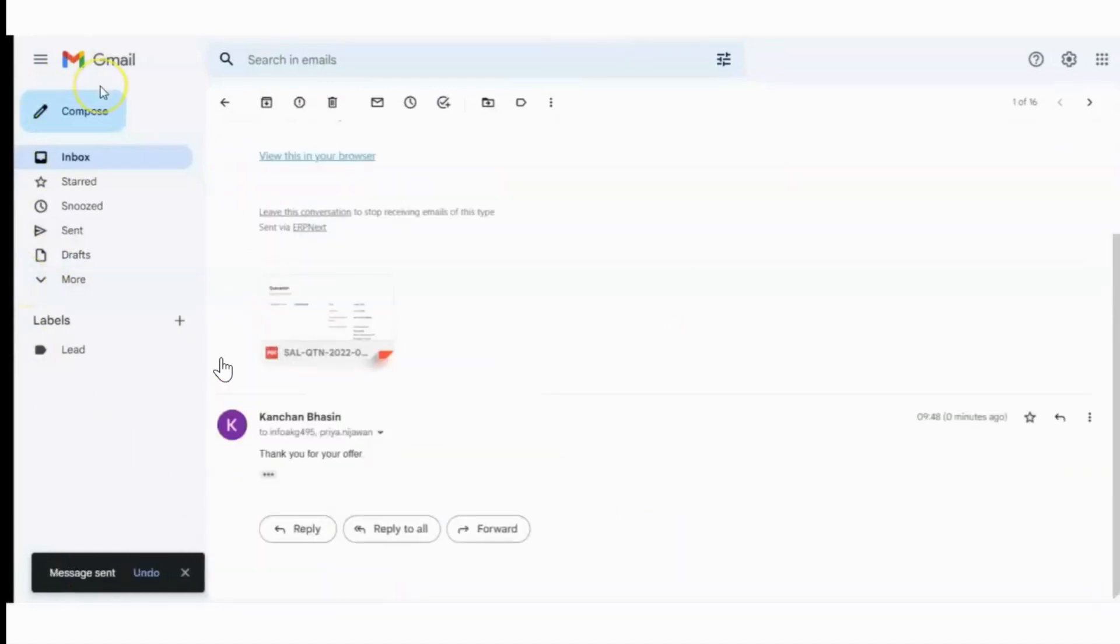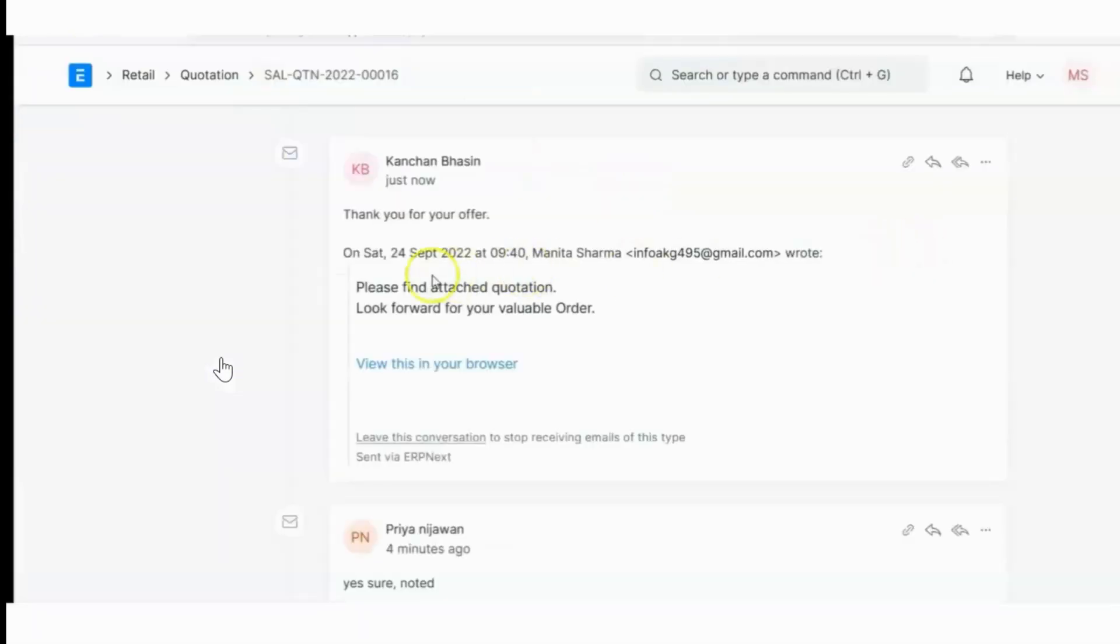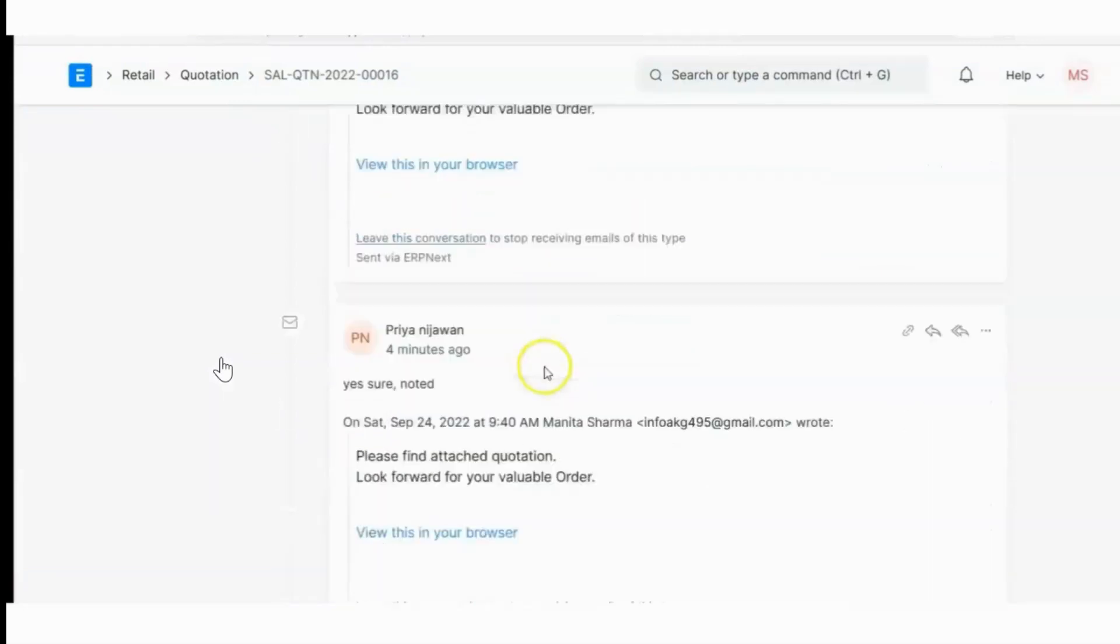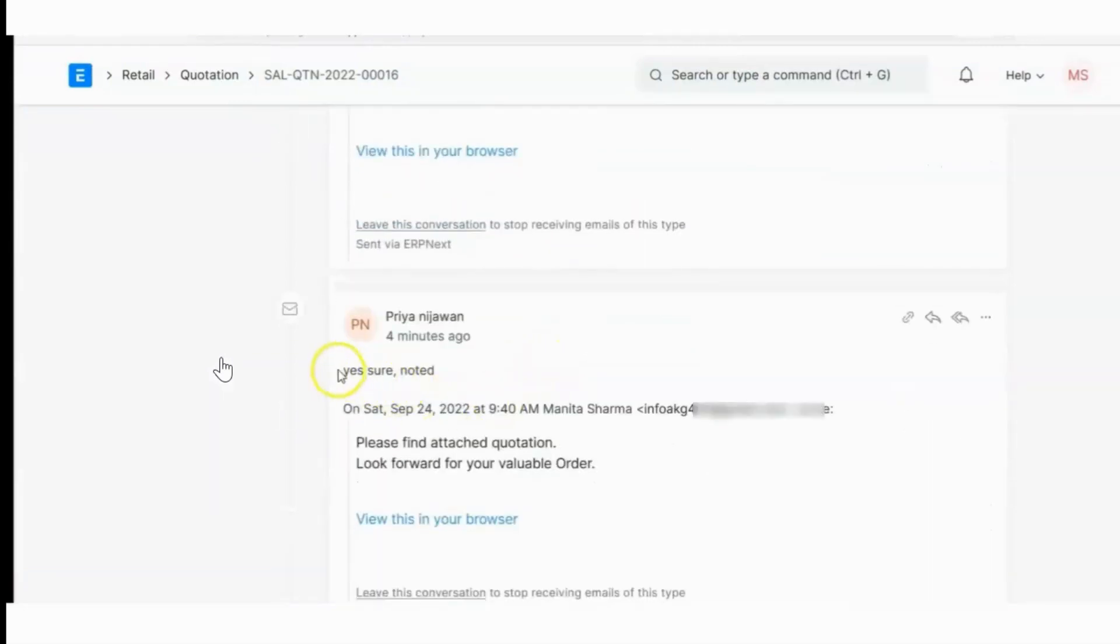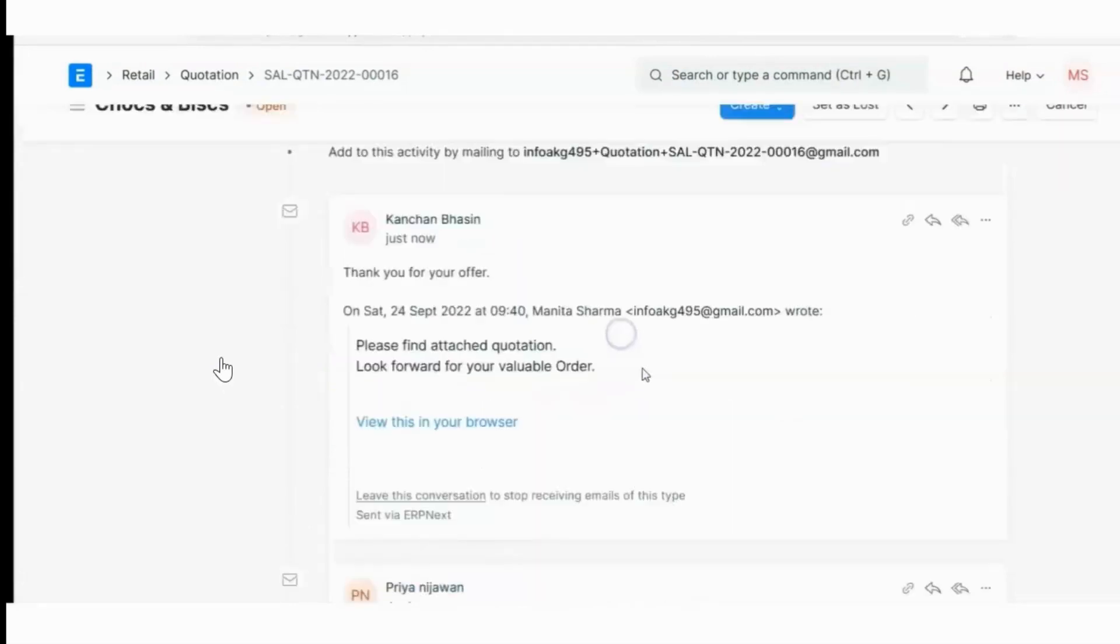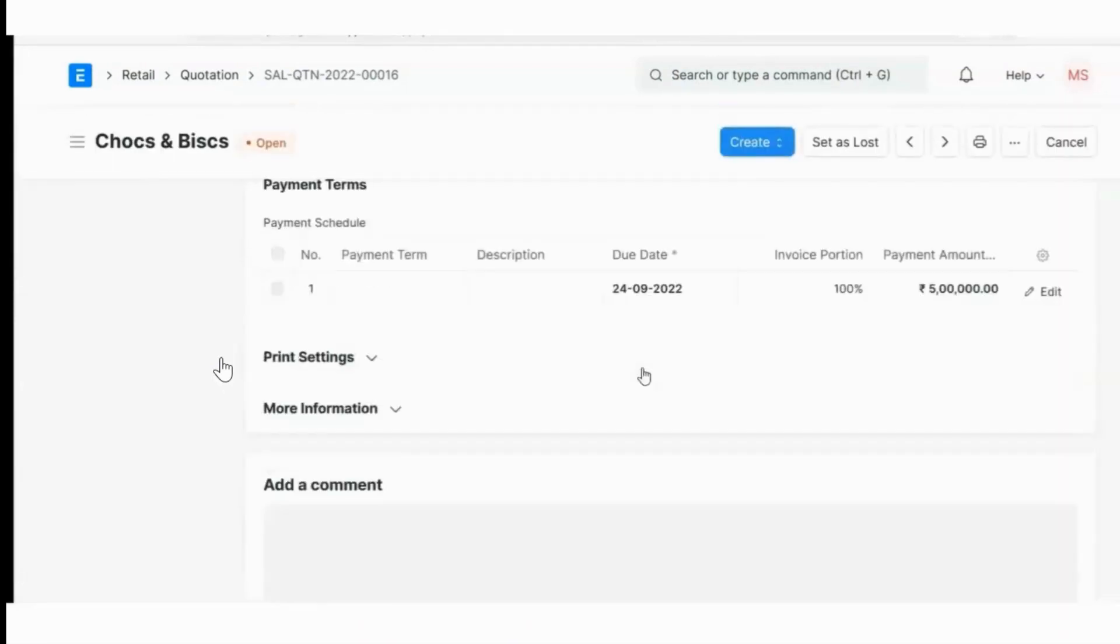Now let's check if the user Manita Sharma has received this mail or not. We have received both the mail from the customer and the internal user Priya Nijavan. So our scenario is working.